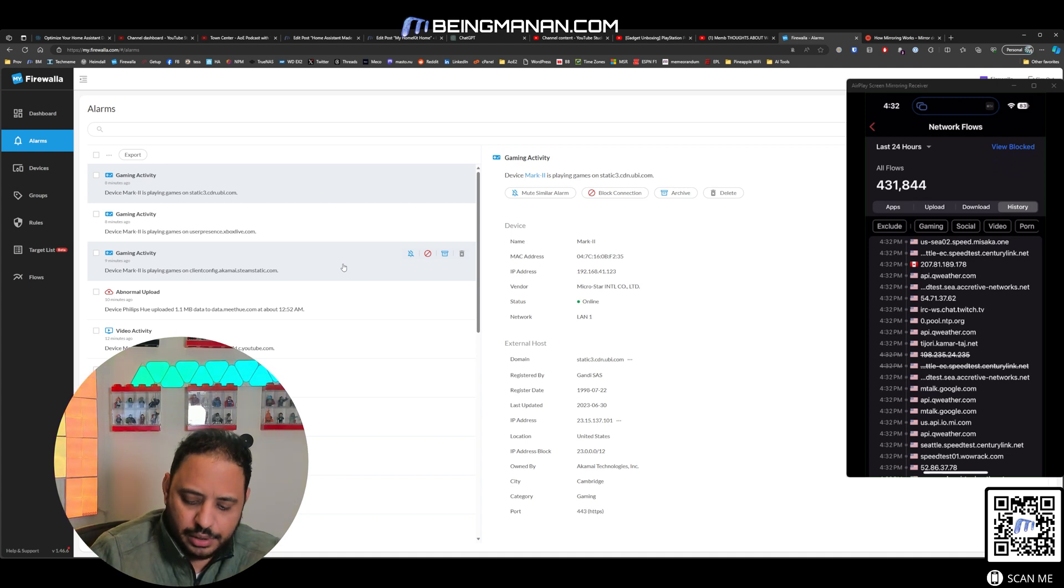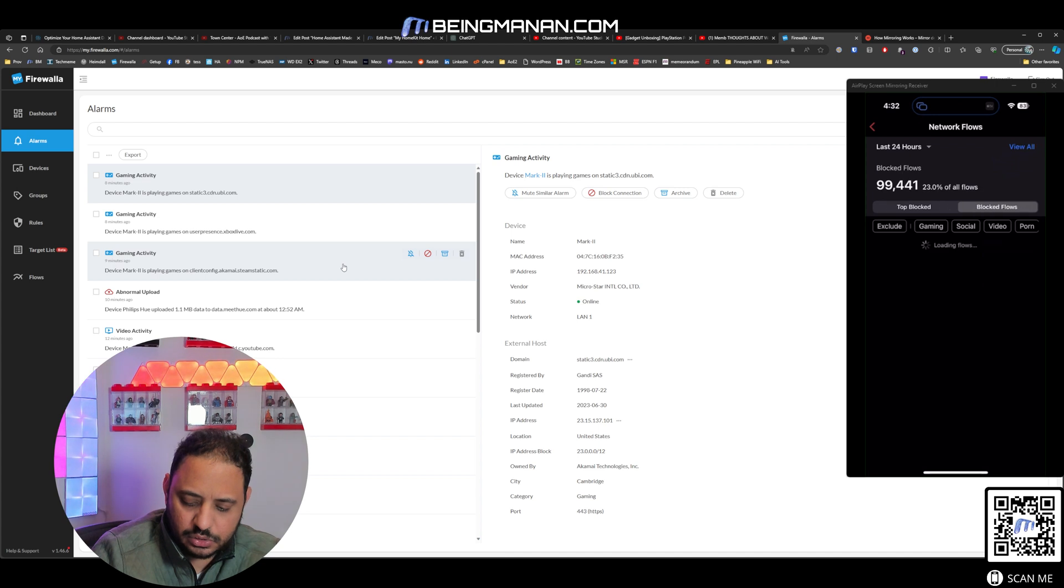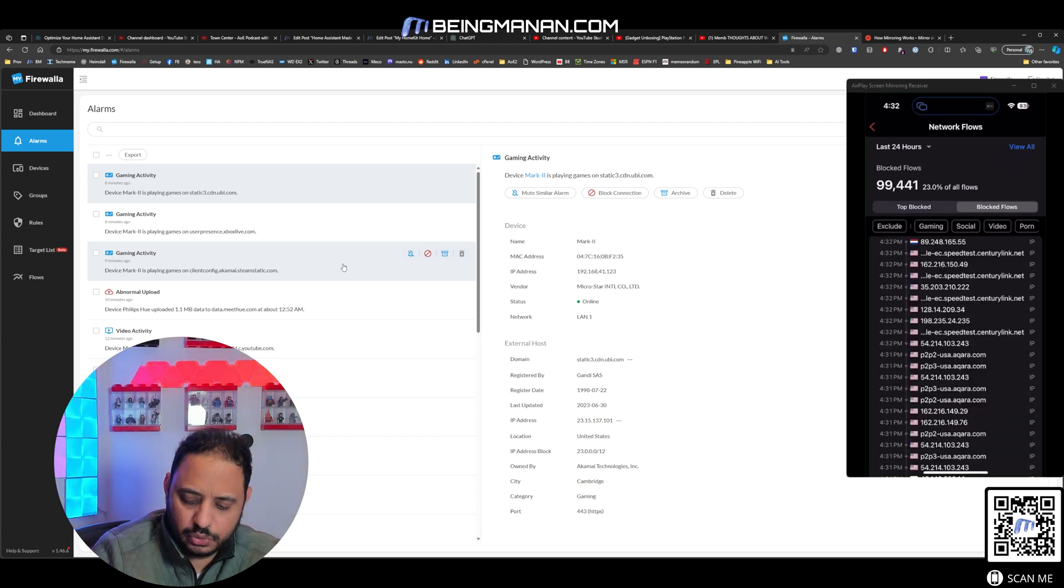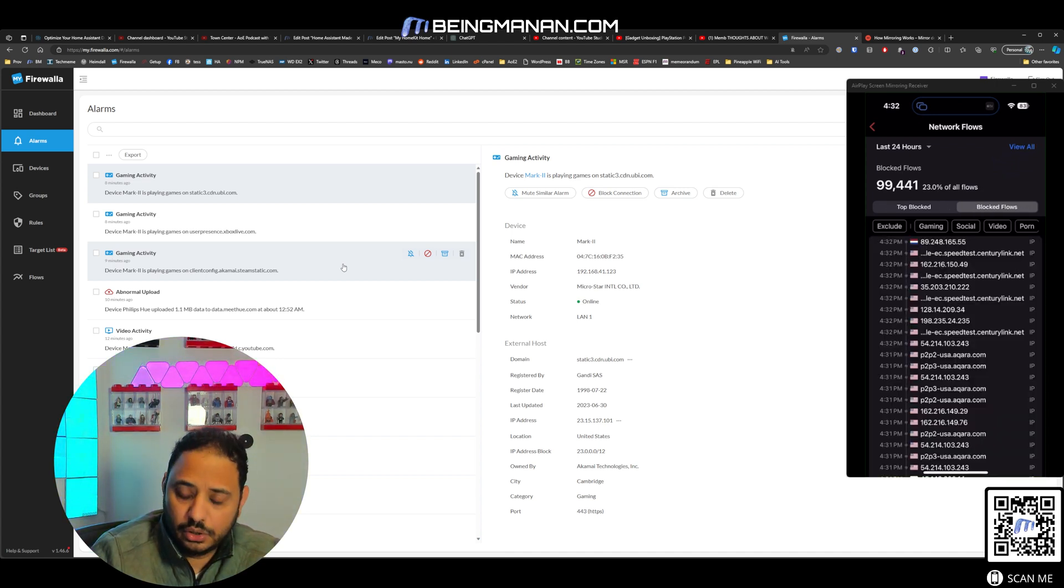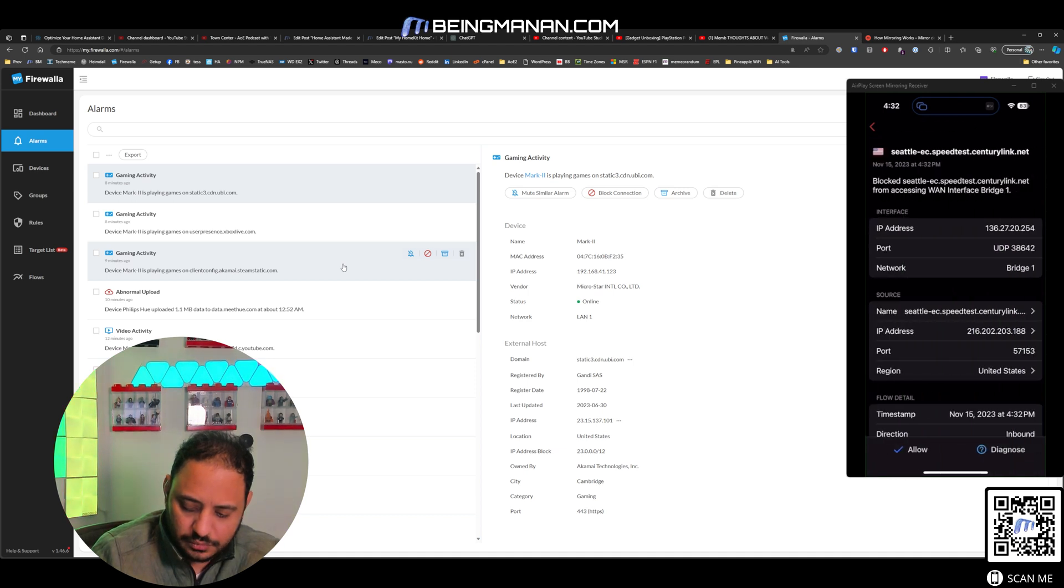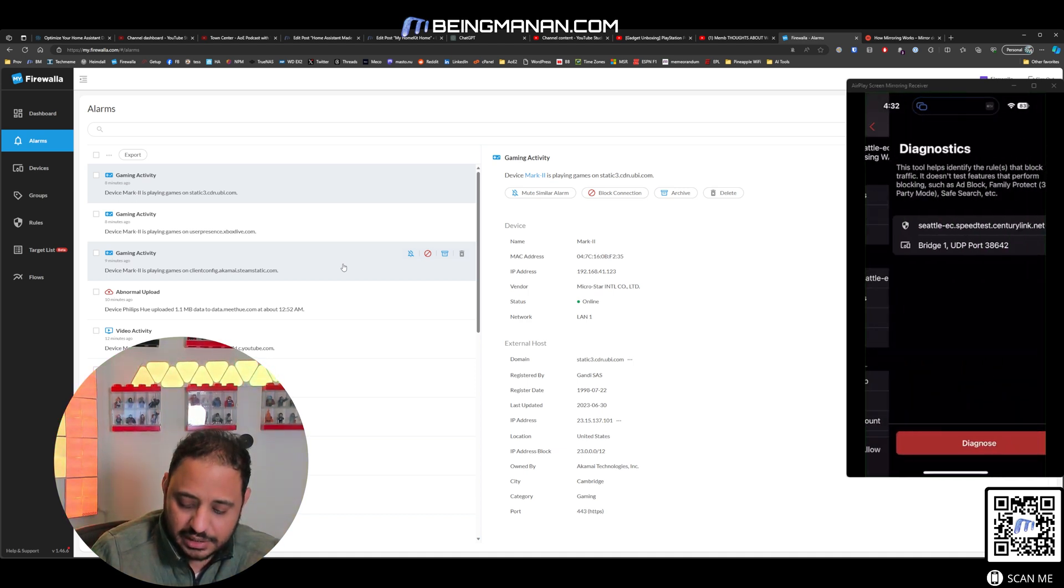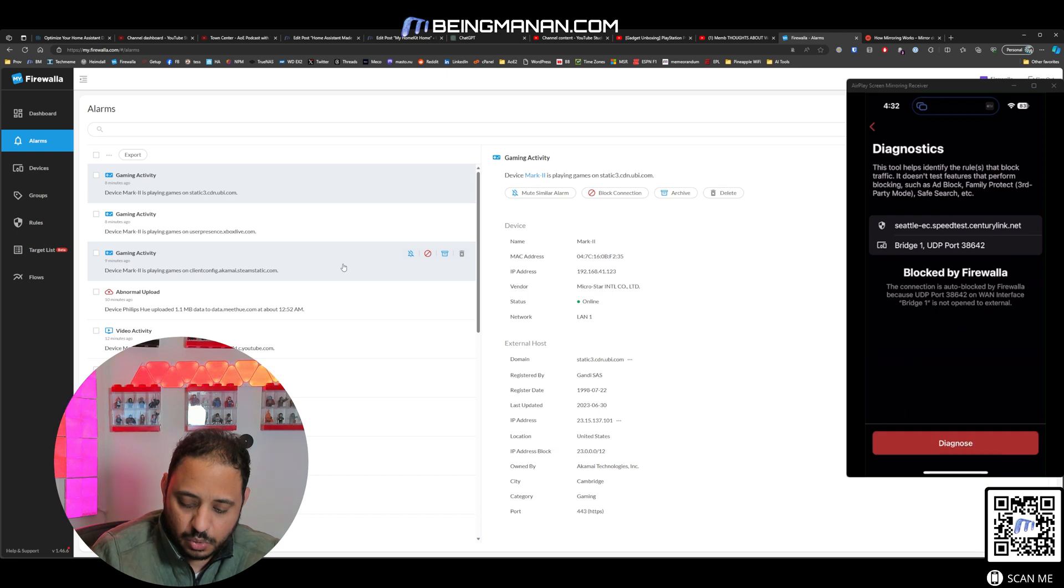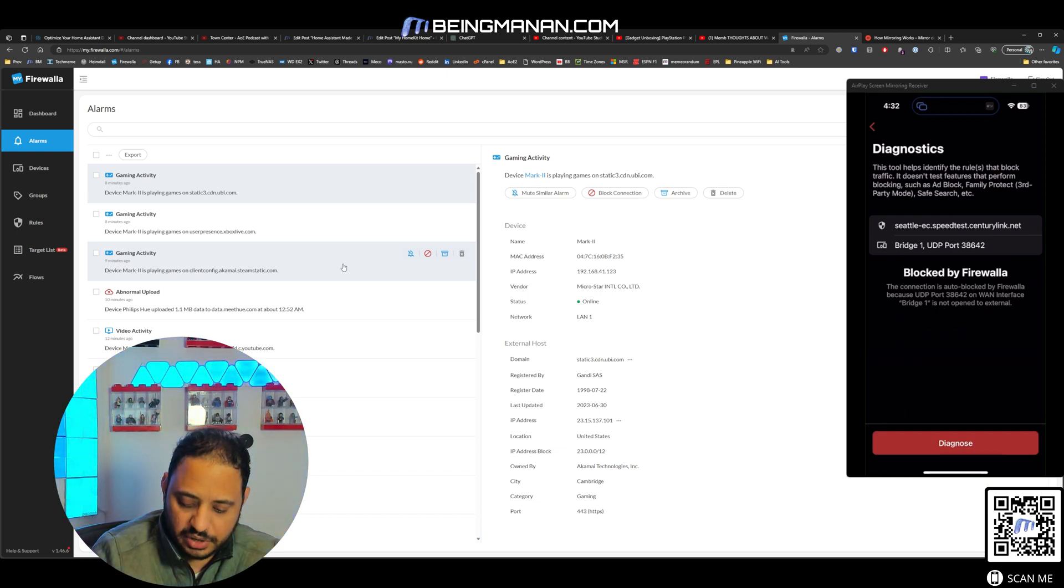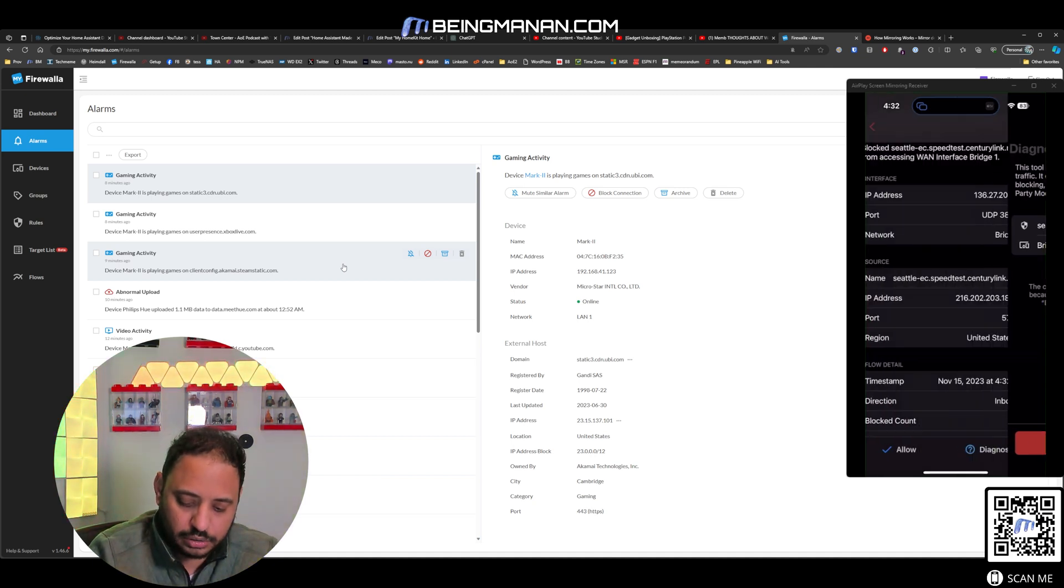But anyways, pretty interesting. You can see all the alarms that I've been getting. As you can see, let's see, these are all the... let's look at the blocked flows on my iOS app. So you can see that CenturyLink was blocked. I can allow it. I can diagnose it, and it will tell me why it was blocked.